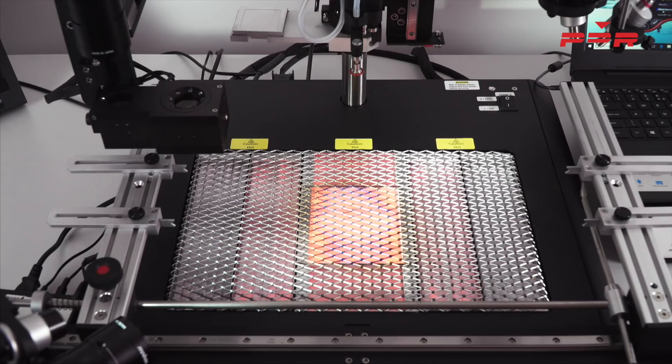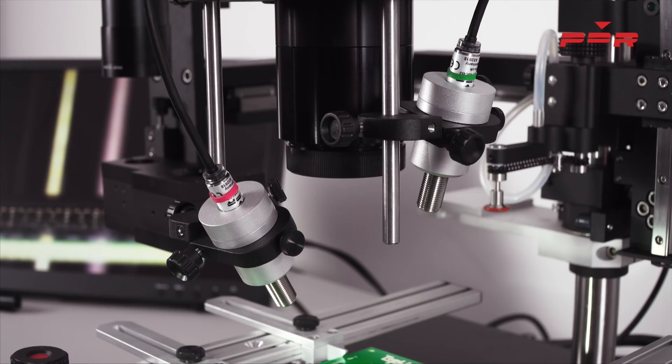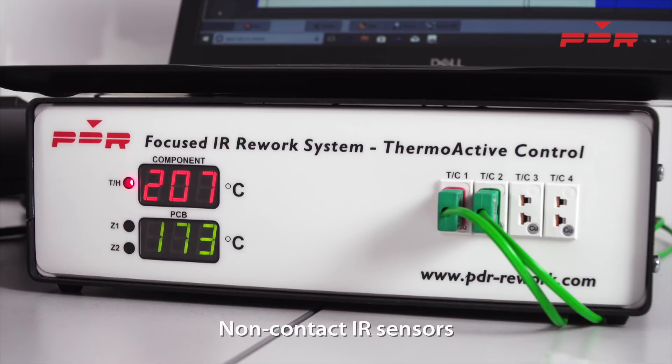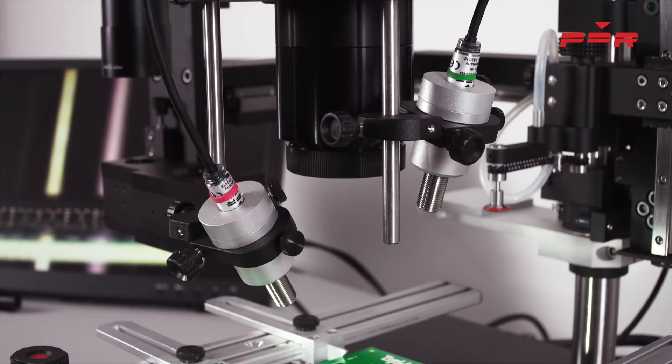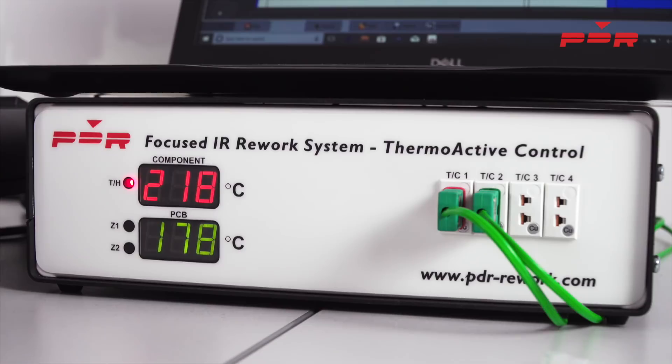PDR uses non-contact sensors and the temperature of the PCB and component is shown on the controller supplied with all PDR systems. This means that you won't have to have any wires taped onto the PCB to read the temperature.